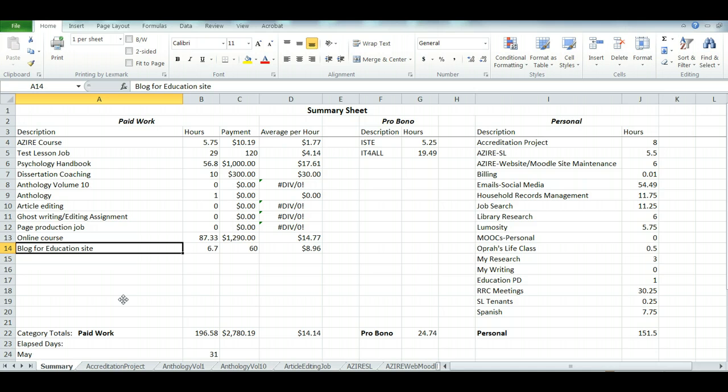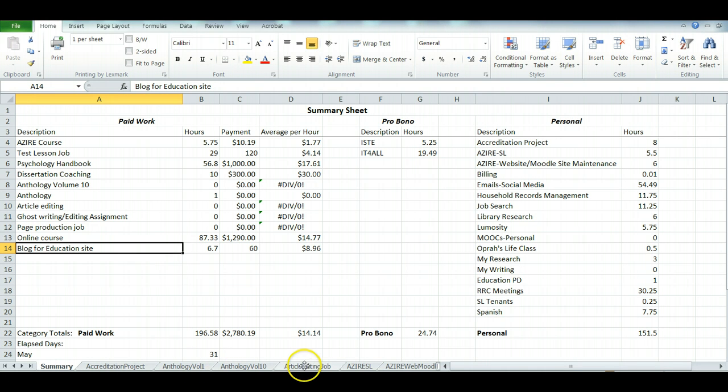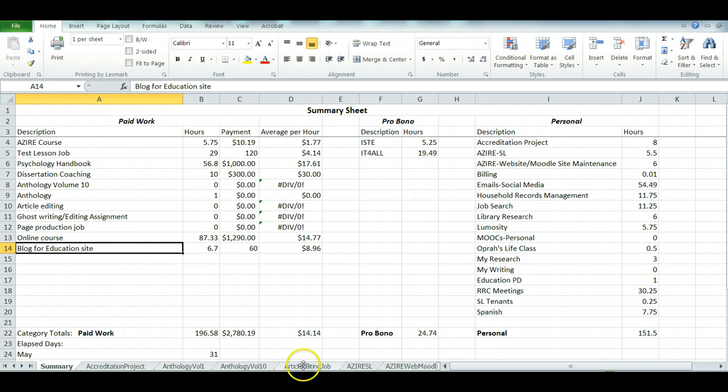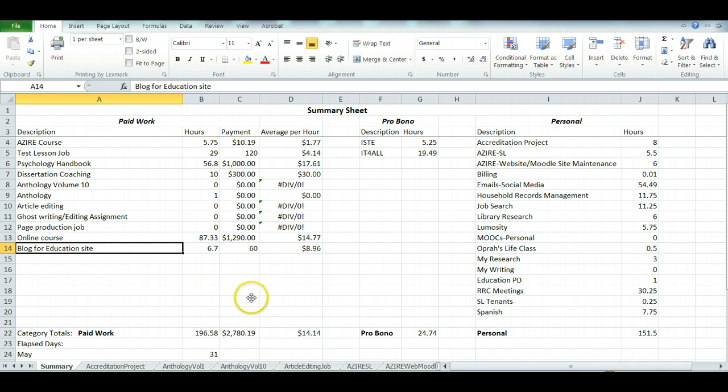So I decided to set up a spreadsheet that has a summary page at the front and then tabs. Each tab, you can see them down here, corresponds to all of the things you see in the list up here—all the jobs, volunteer activities, and personal things I want to keep track of.